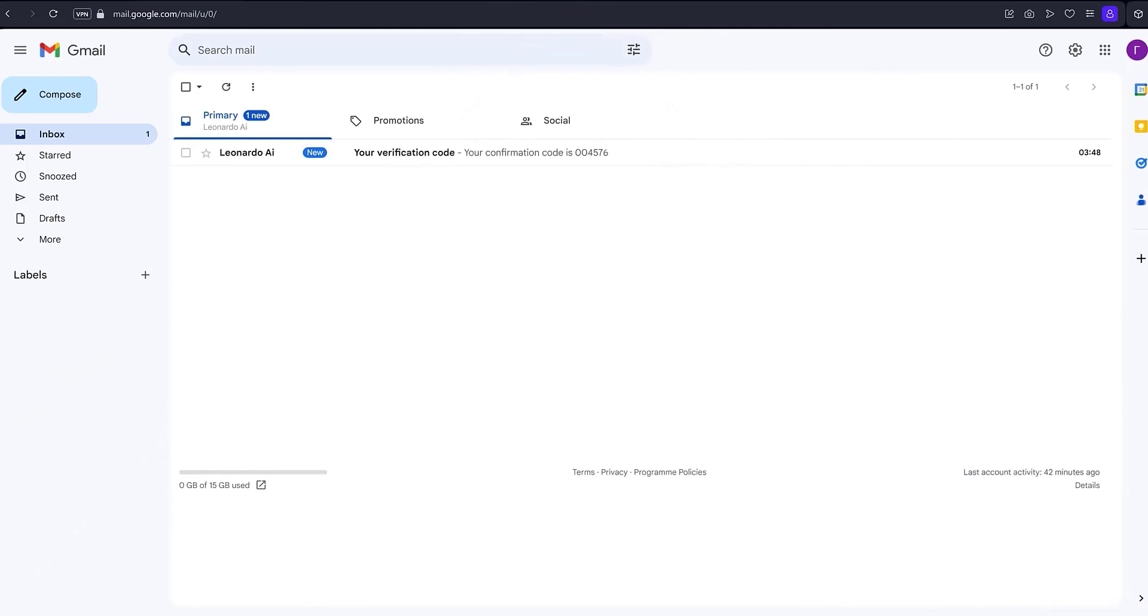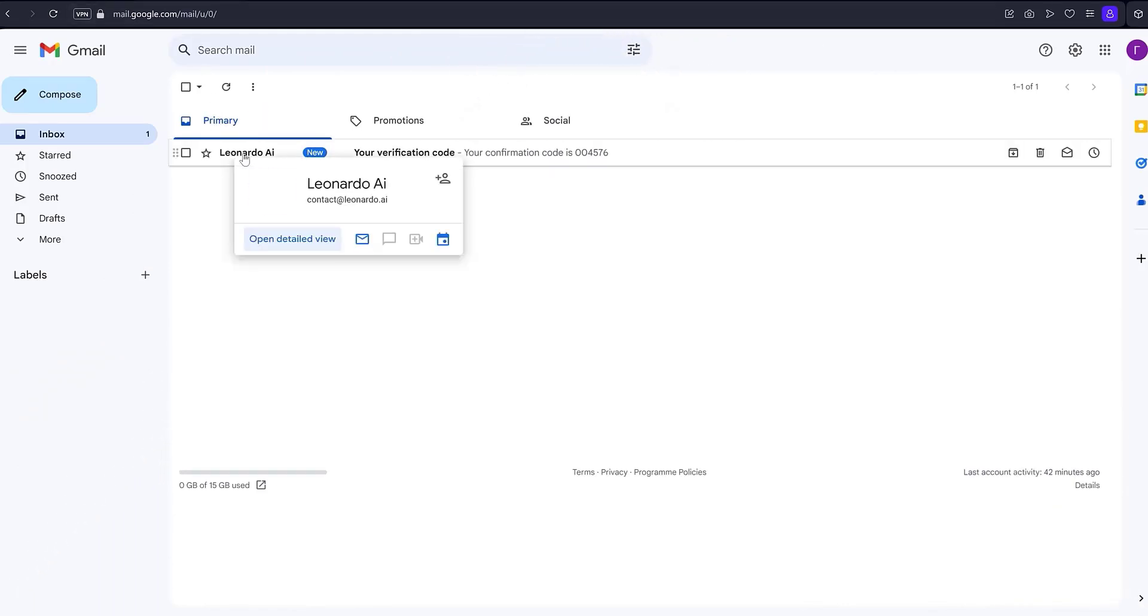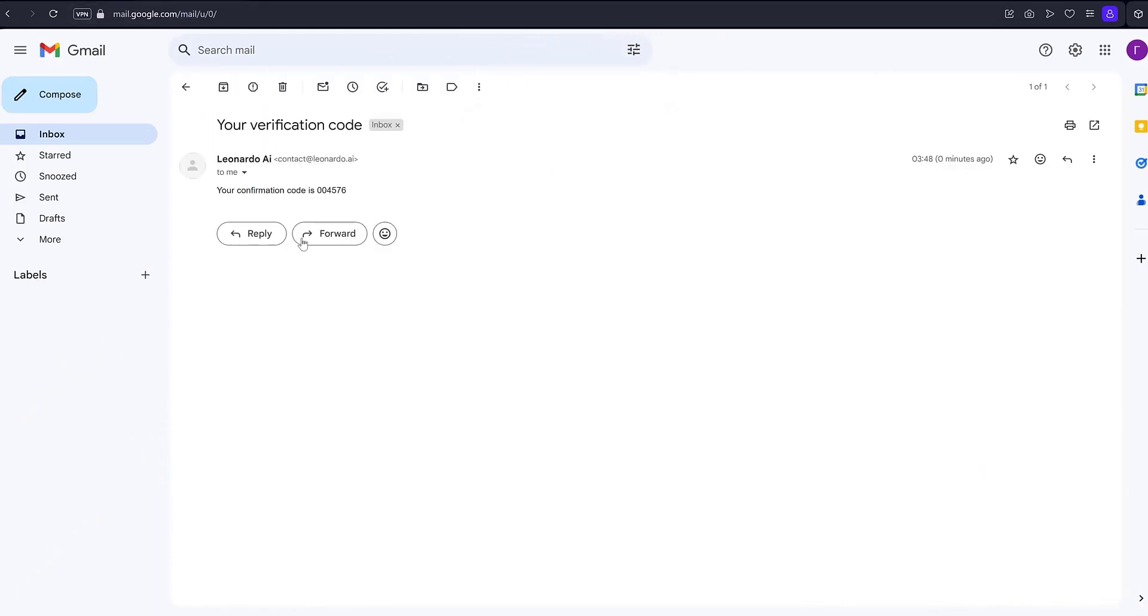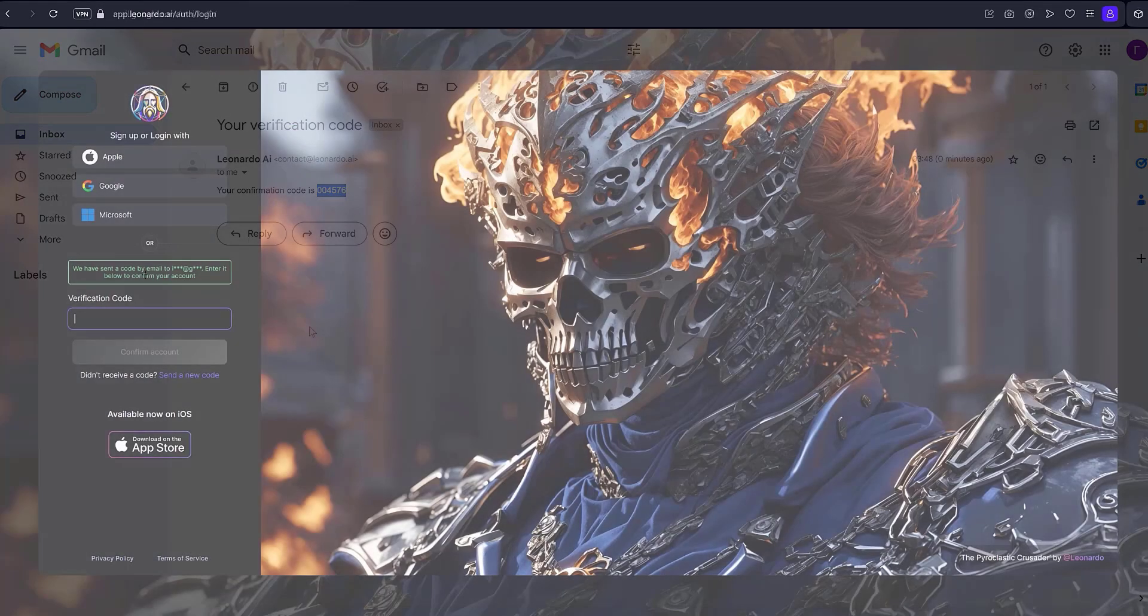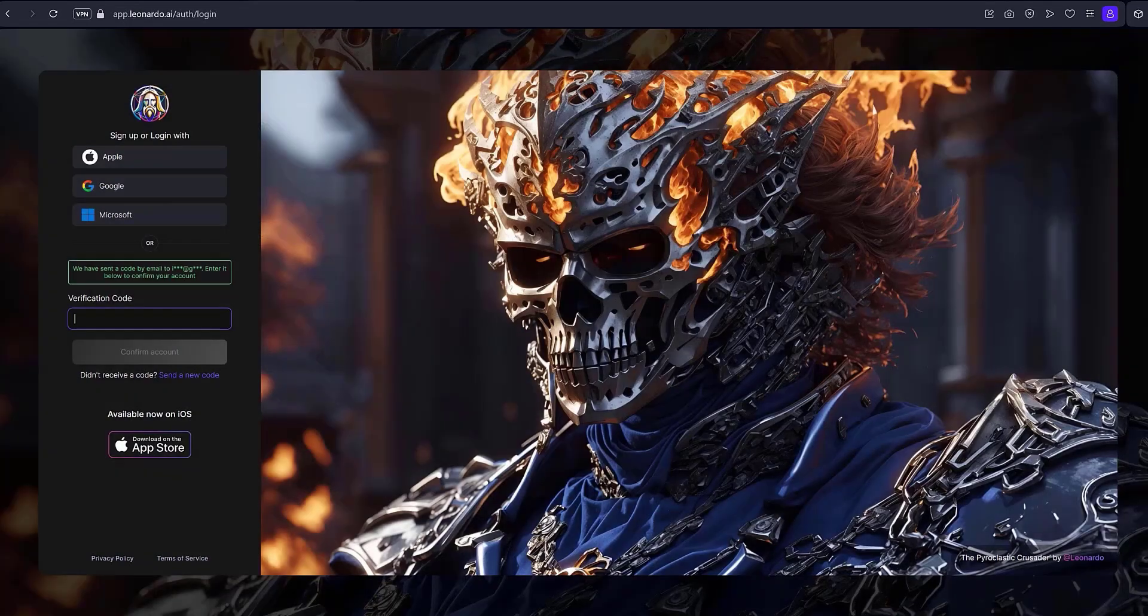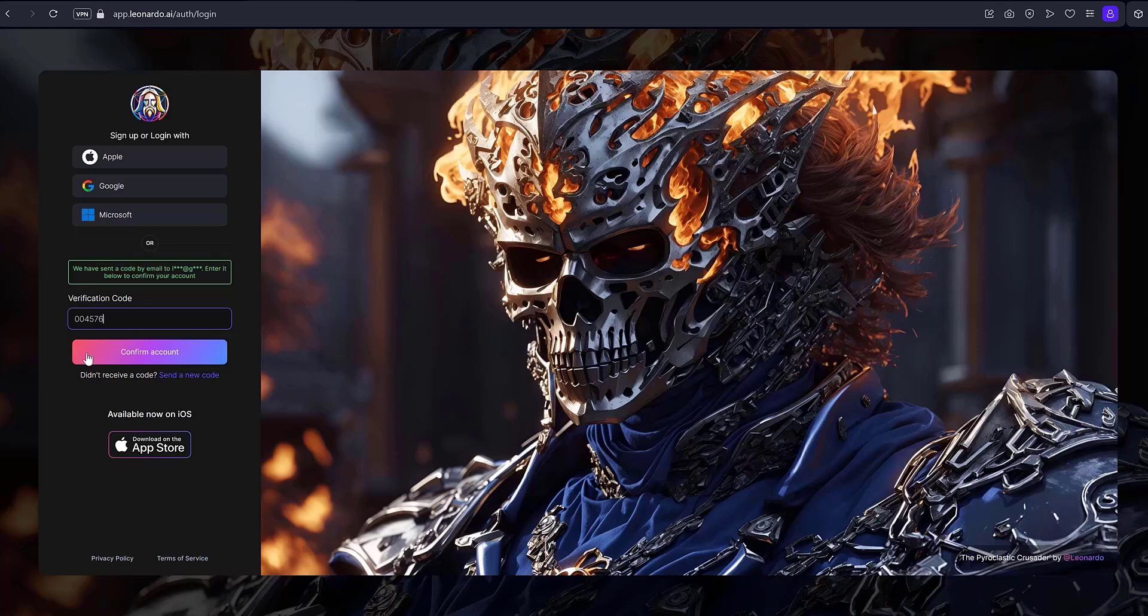Then, go to your email inbox. Open the email from Leonardo AI and copy the received code. Paste the code into the verification code field. Click the confirm account button.